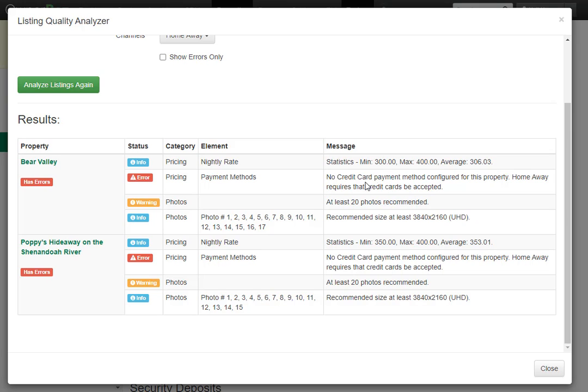As soon as you fix any errors and correct any warnings, you'll be ready to connect your API channel. I only demonstrated a few of many things that the Listing Quality Analyzer looks at. There are hundreds of other fields and settings that are checked, and we are constantly adding other quality checks every month, so run this tool from time to time and see if your properties have any new recommendations. If you are getting ready to turn on the API integration for channels, it is vital to run this Listing Quality Analyzer tool first. That is how you use the Listing Quality Analyzer in OwnerRez.